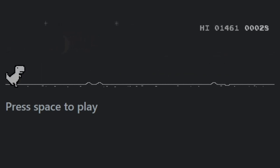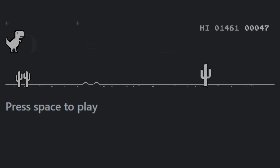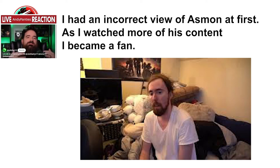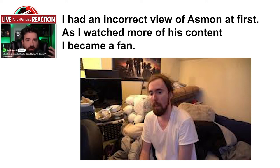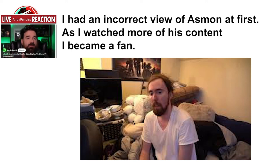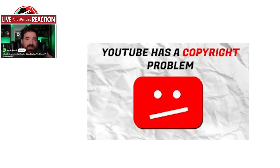Another clip The Act Man pulled about me showed me at one time saying that I thought Asmongold was a grifter and now he's become one of my favorite YouTubers. I don't know what to say about this other than that my viewpoint on Asmongold changed. When I was first introduced to Asmon, I thought he was a grifter, but as I watched him more, I realized the dude was really based. So I was wrong and sometimes we're wrong about things and we change.